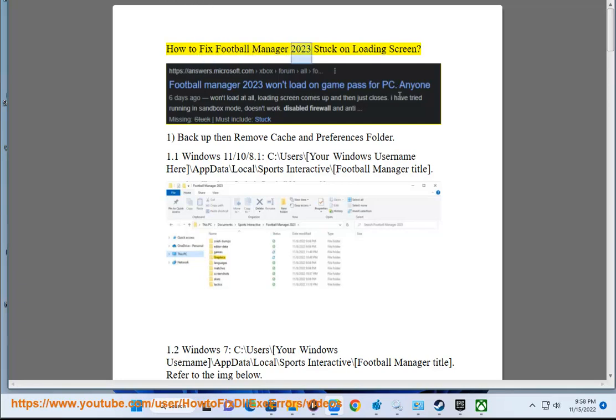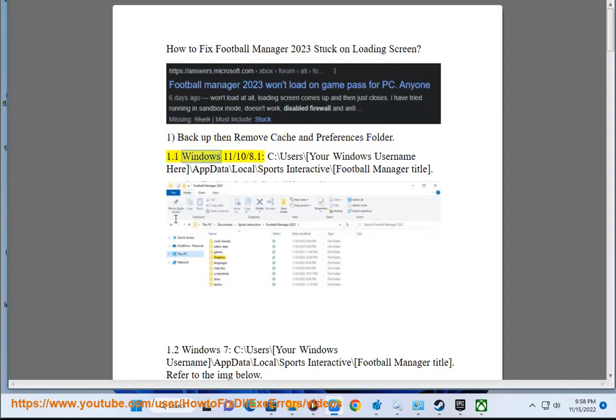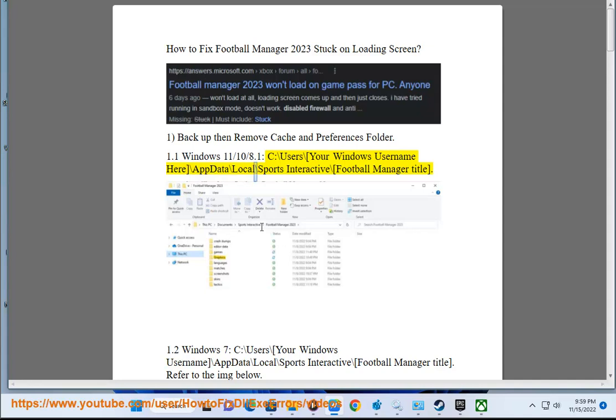How to fix Football Manager 2023 stuck on loading screen. Step one: backup then remove cache and preferences folder. For Windows 11, 10, or 8.1, navigate to C:\Users\[Your Windows Username]\AppData\Local\Sports Interactive\Football Manager [title].